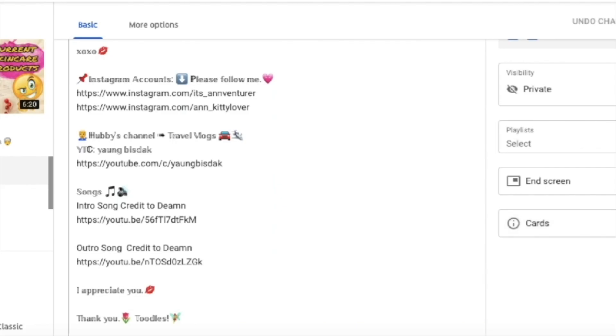So that's it for this end screen and cards tutorial, guys. If you have some questions or suggestions, please leave a comment down below. And if you enjoyed this video, please hit like. Thank you so much for watching. I'll catch you later. Toodles. Bye.